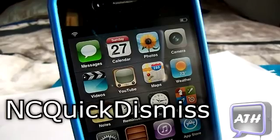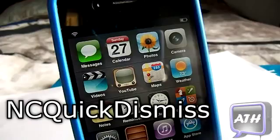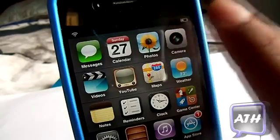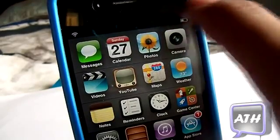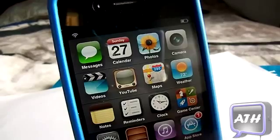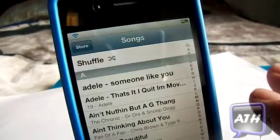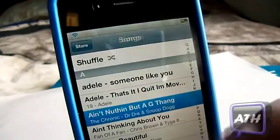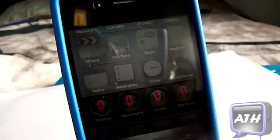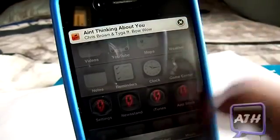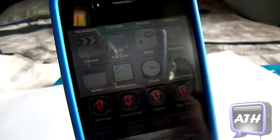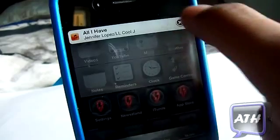The last tweak is called NC Quick Dismiss. On iOS 5, when you get banner notifications at the top you cannot manually dismiss them, but this tweak adds an X on the side so you can easily tap to dismiss them. I'm going to play my music — the volume is low for copyright reasons. When I skip to the next song, I get a notification and I can just easily tap on it to make it go away.